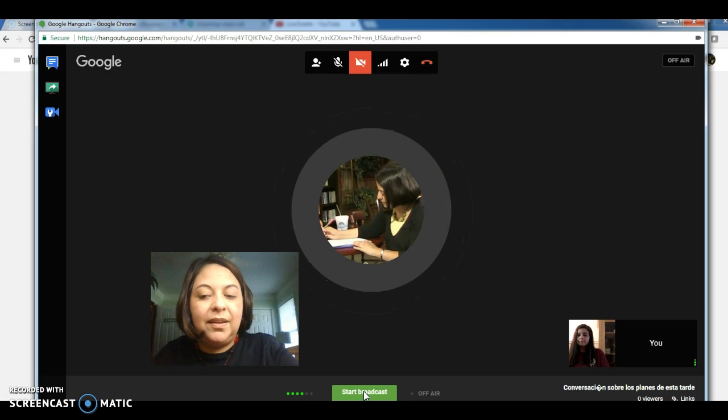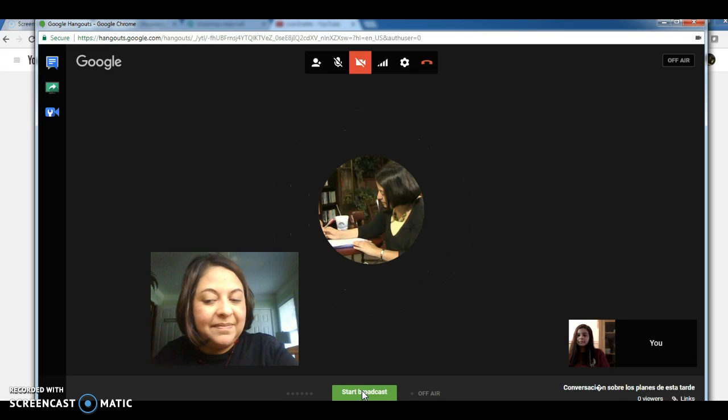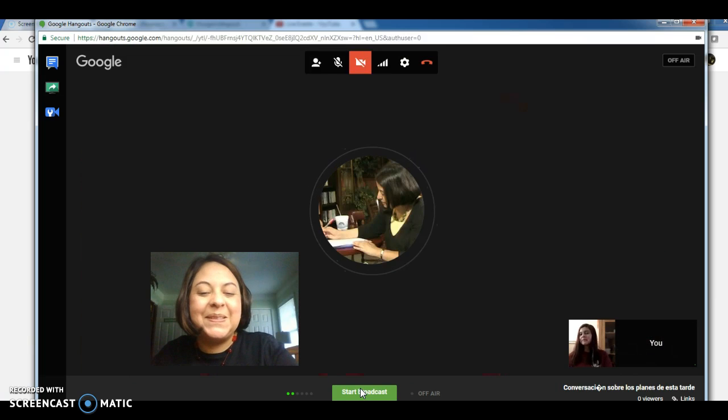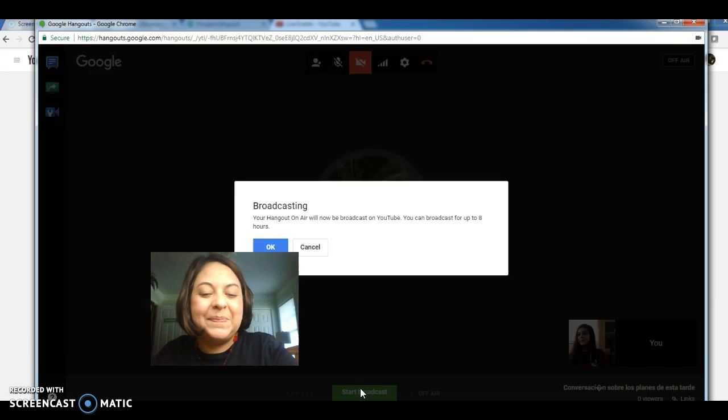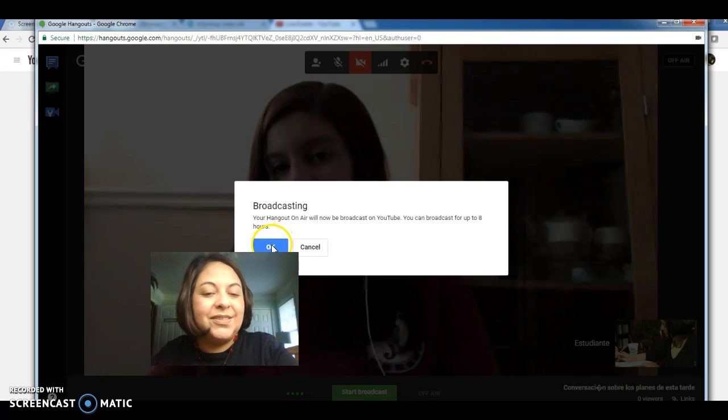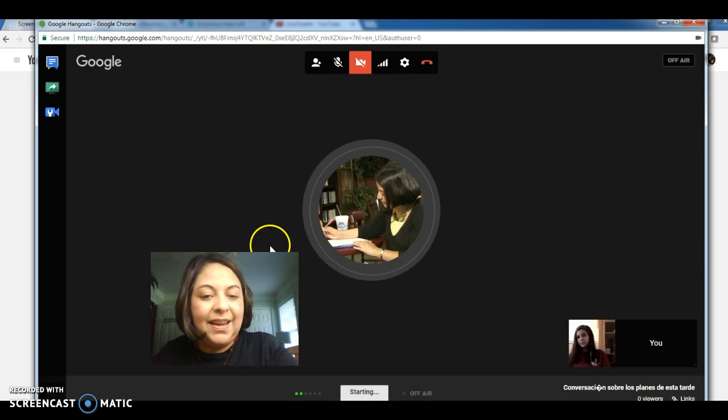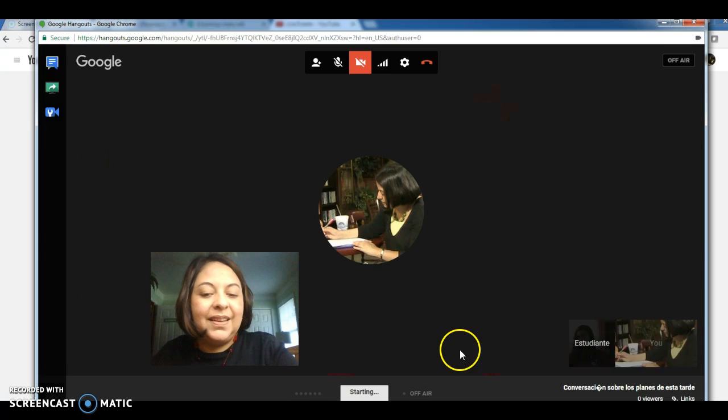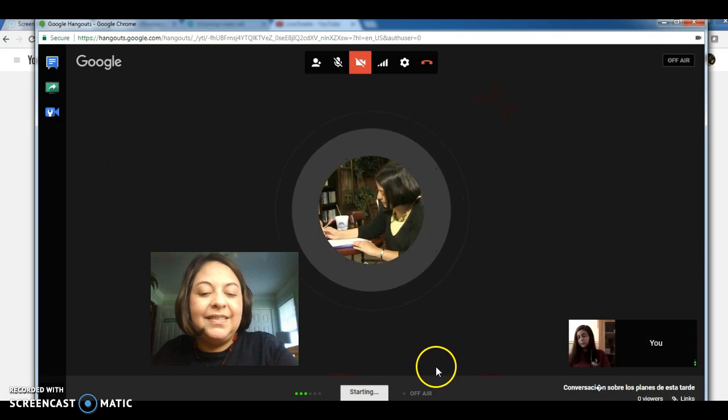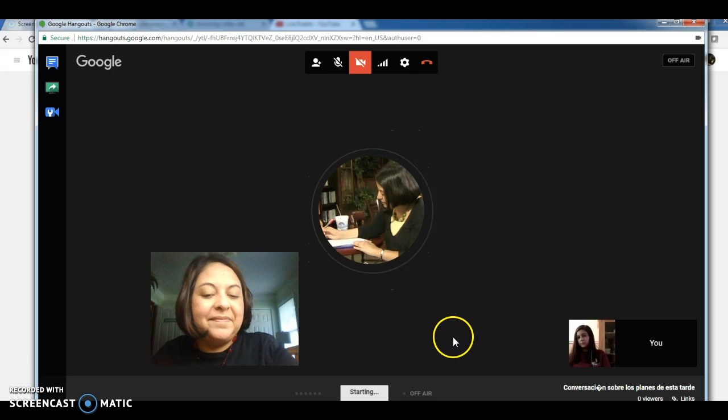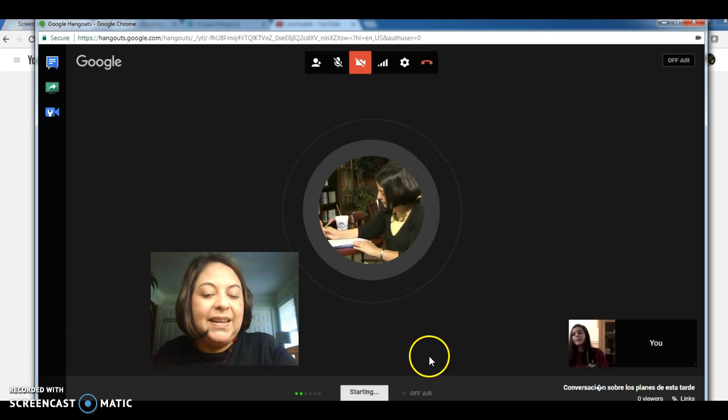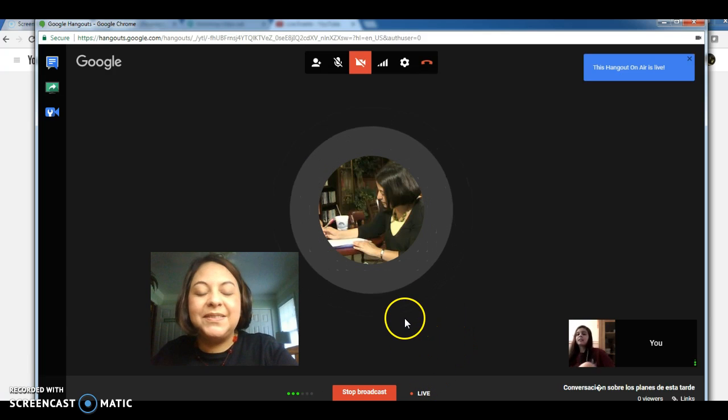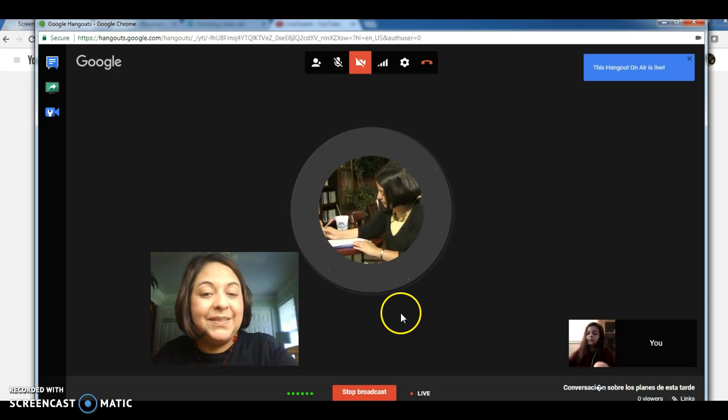So we're going to hit Start Broadcast. Are you ready to begin our assignment? Yes. Okay. So let's do this. I just click OK. And just wait a few seconds. All right. So now we're ready to do this.